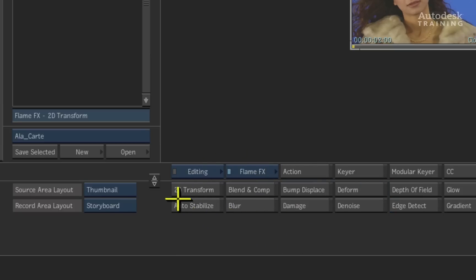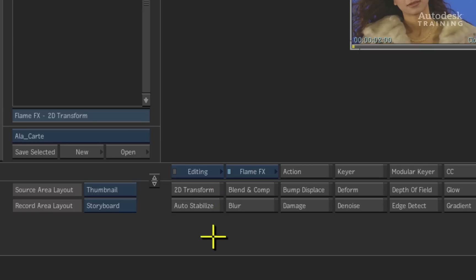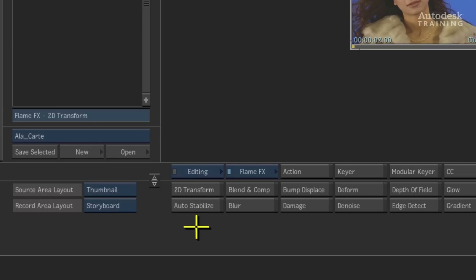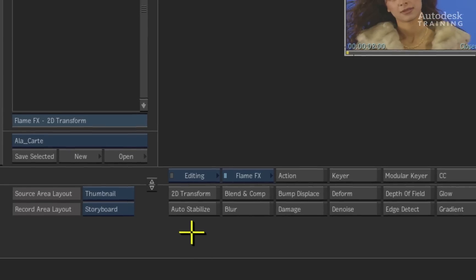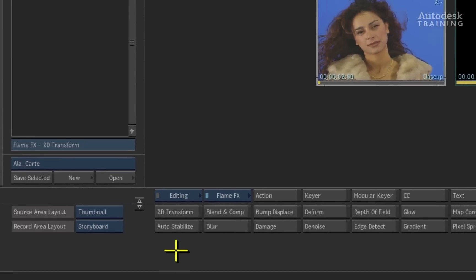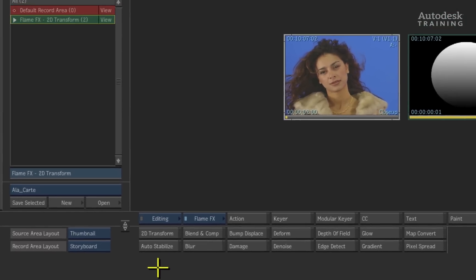Today's focus is going to be the 2D Transform tool. Now don't let the name fool you — there's a lot this tool has to offer. When first looking at 2D Transform, this is a straightforward tool that normally is used to perform simple transformations onto an image.